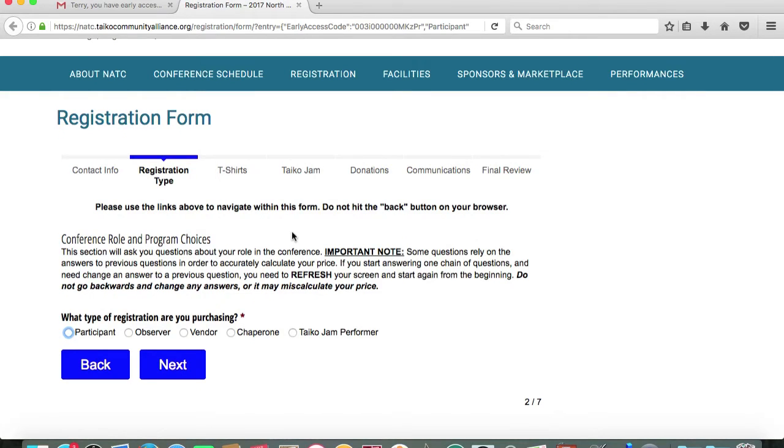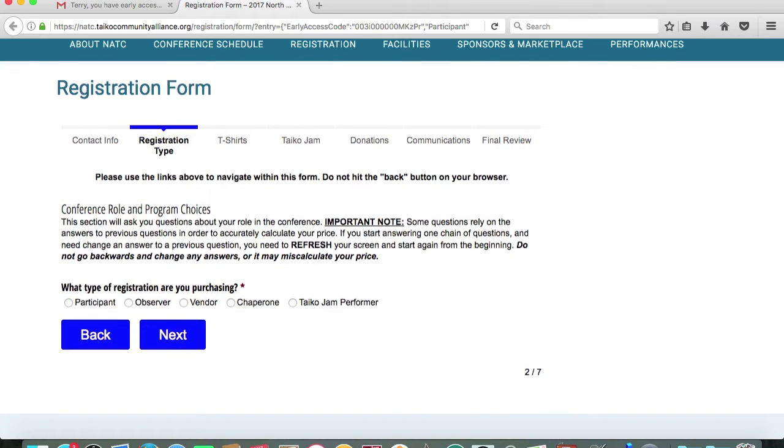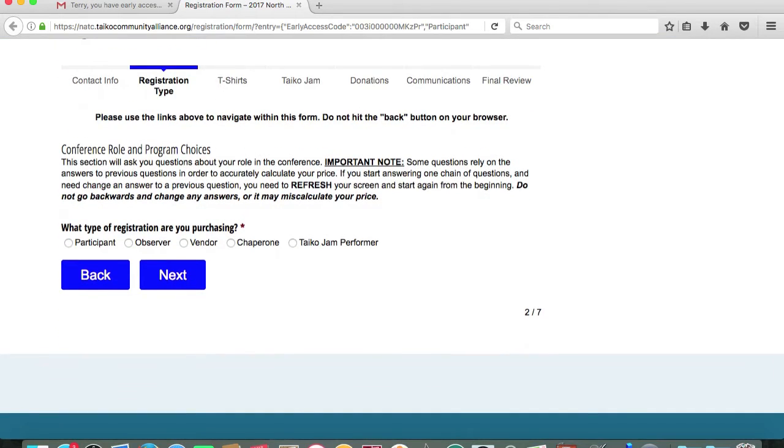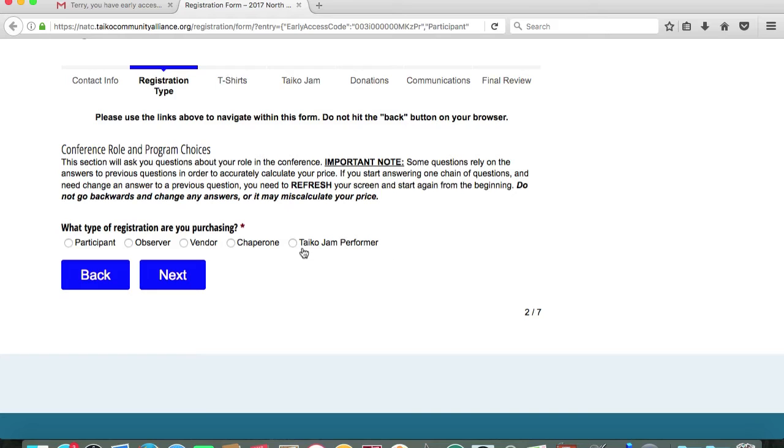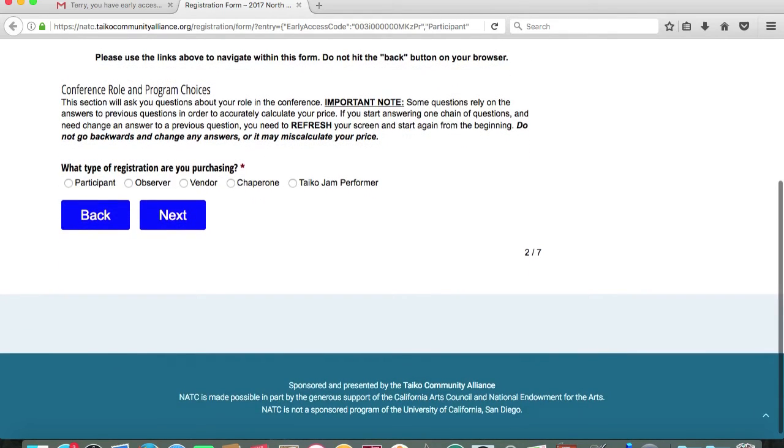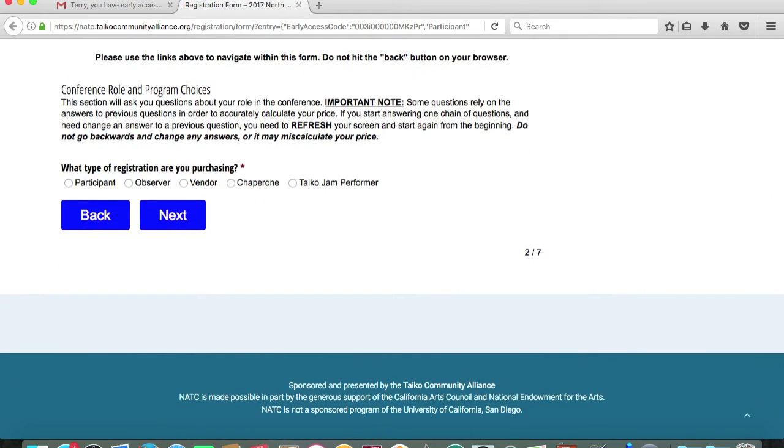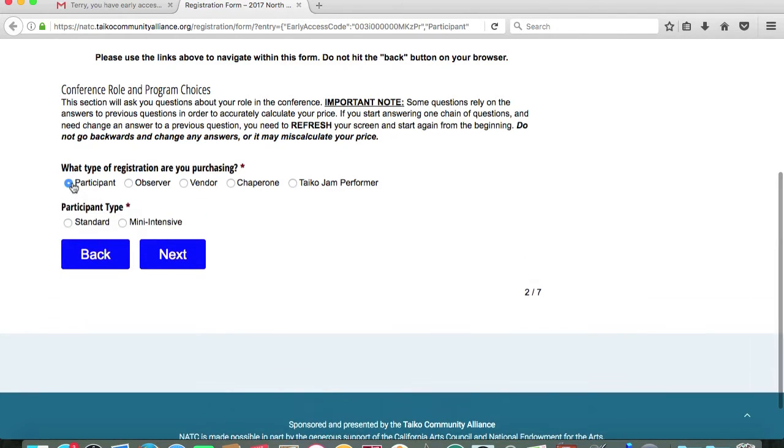This is registration type. There are five different types of registration that are available this year. Most people will be coming as a participant. We have other tiers such as an observer or a vendor or a chaperone or a taiko jam performer. If you are a taiko jam performer, you will be receiving a separate email which contains more detailed instructions. But for demonstration purposes, and because most people will be registering as a participant, this is how things will work to register as a participant.